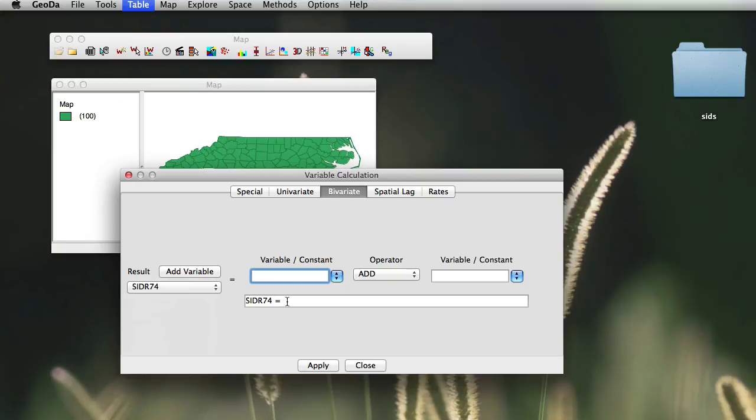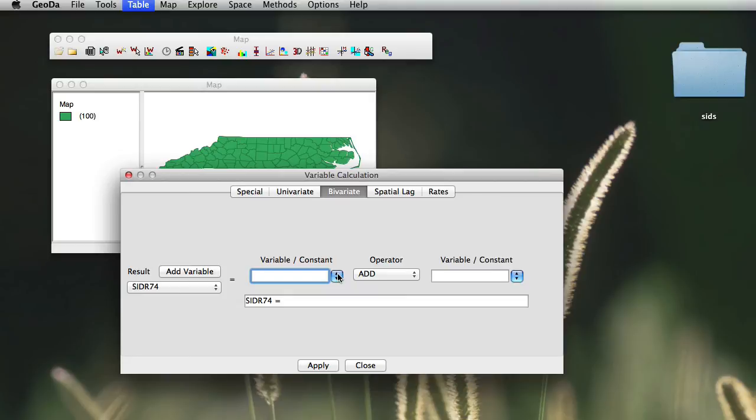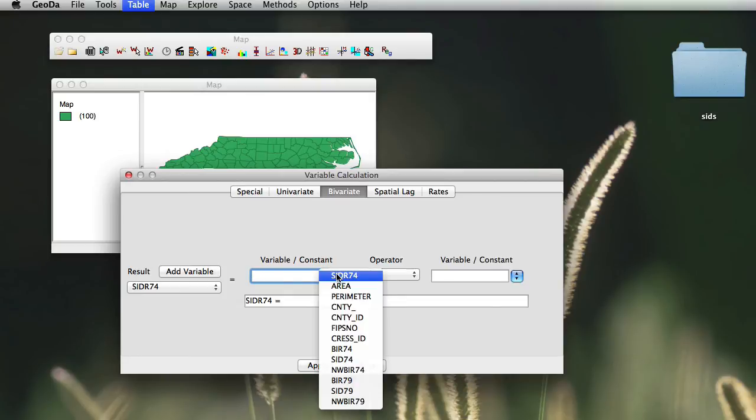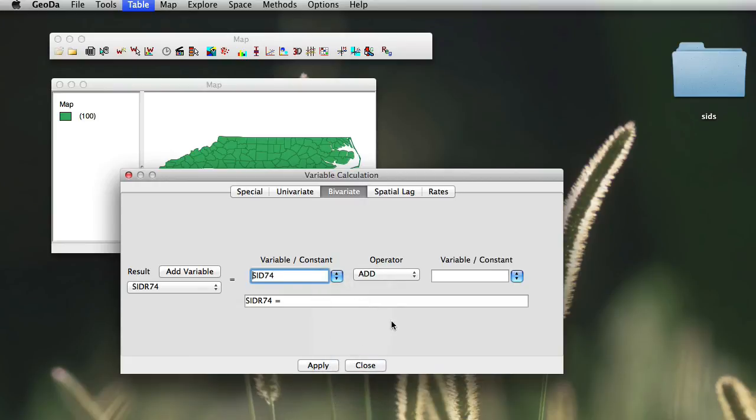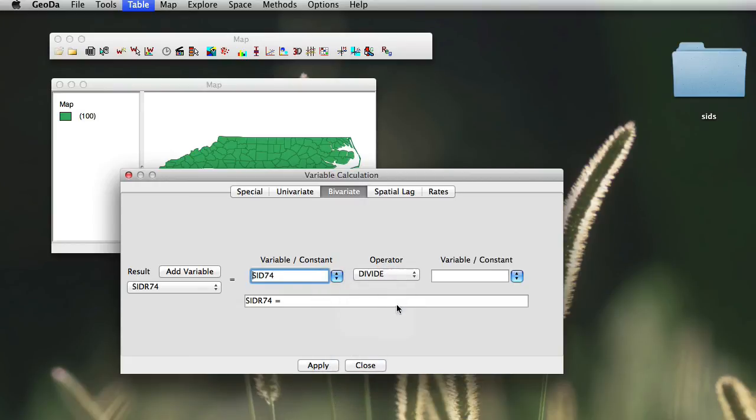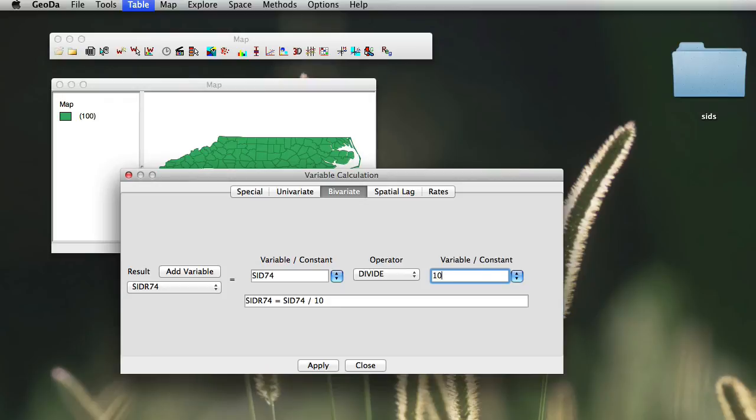We will choose the resulting variable as our SID R. You will notice that here, the statement of the calculation shows up. We will choose then the variable that we are interested in making them rate for. The variable obviously is, in this case, going to be SID 74. And we simply choose to divide this value by the variable or constant, in this case, the constant of 100,000.